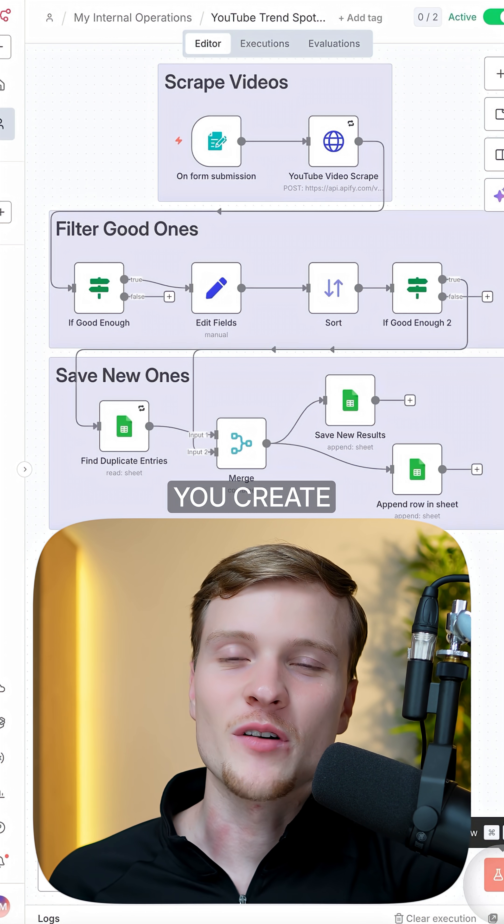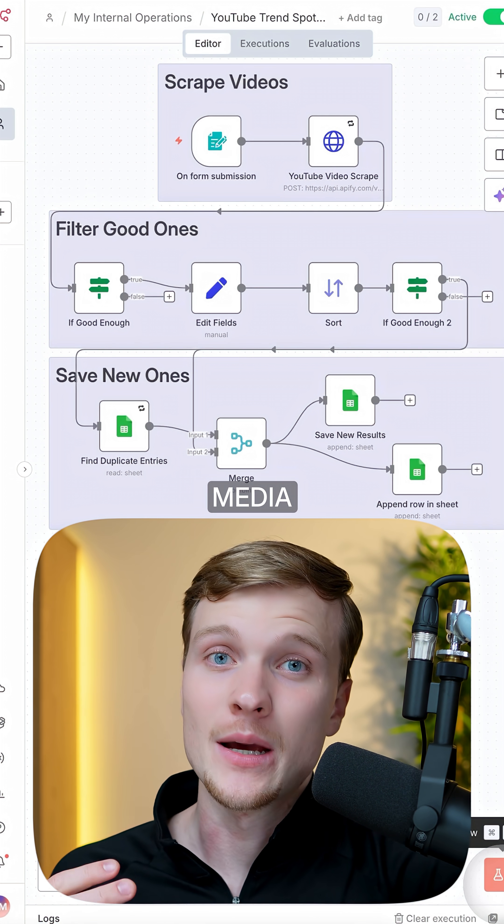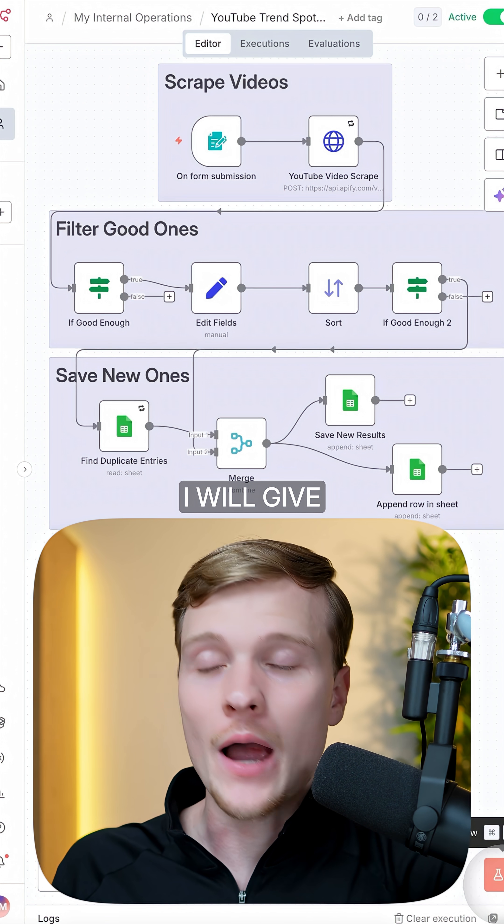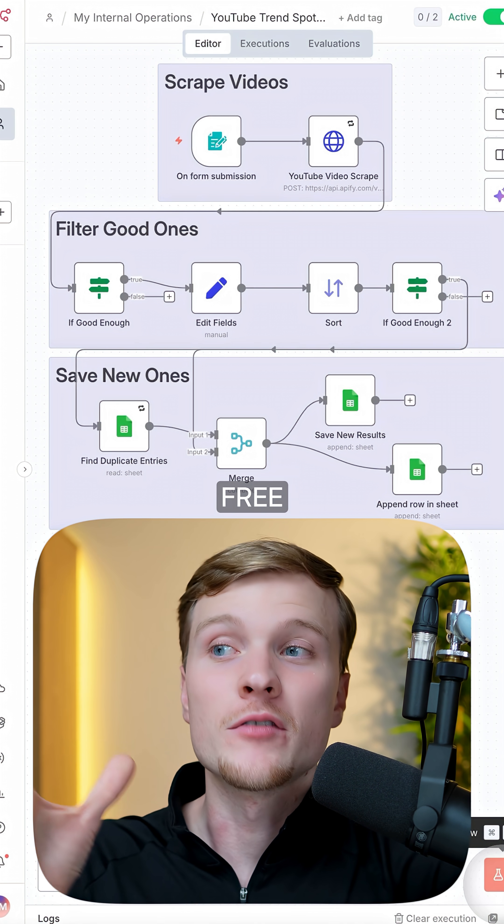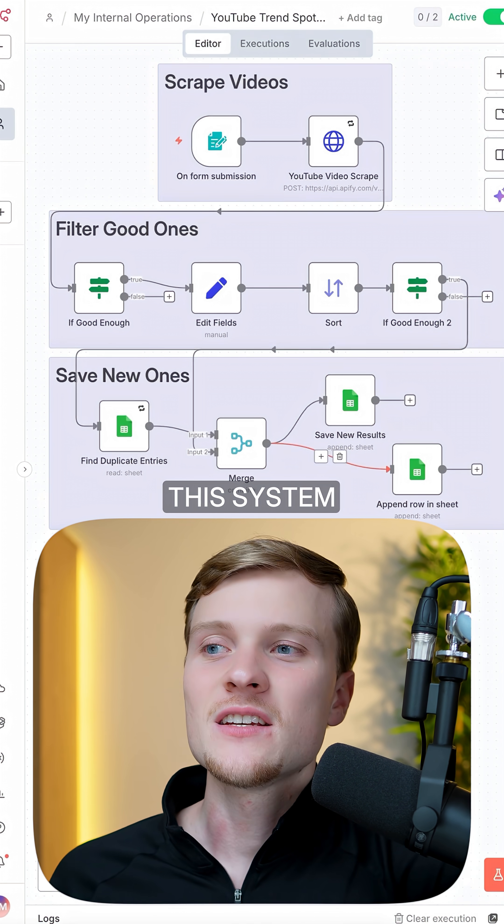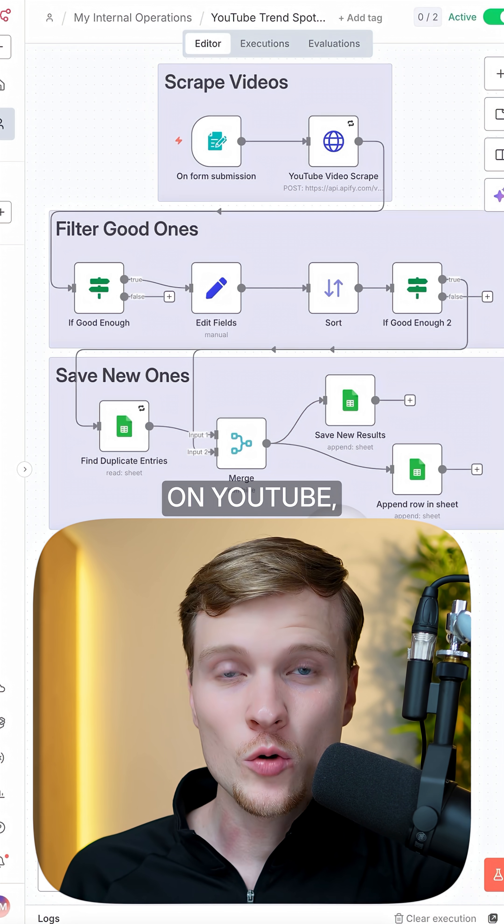Here's my simple automation that helps you create viral videos for any social media platform. And at the end of this video, I will give away the free template for it, so stick around.